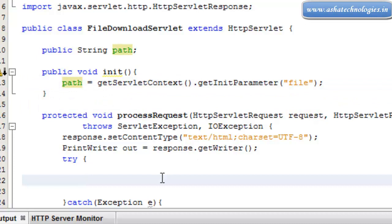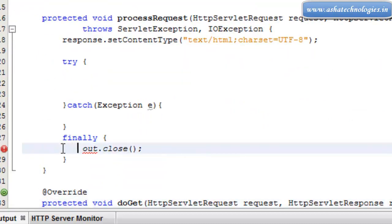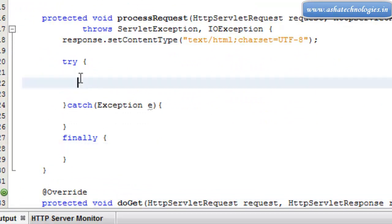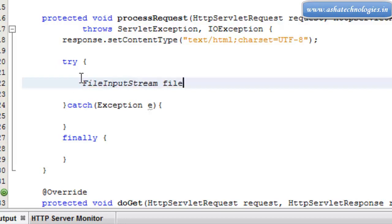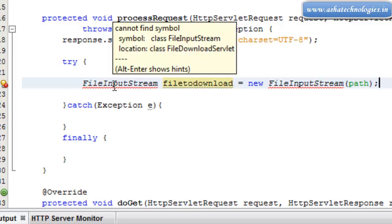So here we got the path. Next, go for the try statement, remove the print statement and the out.println. Here we can create a FileInputStream object: InputStream fileToDownload equals new FileInputStream, and we pass path over here. We can import this class as well.